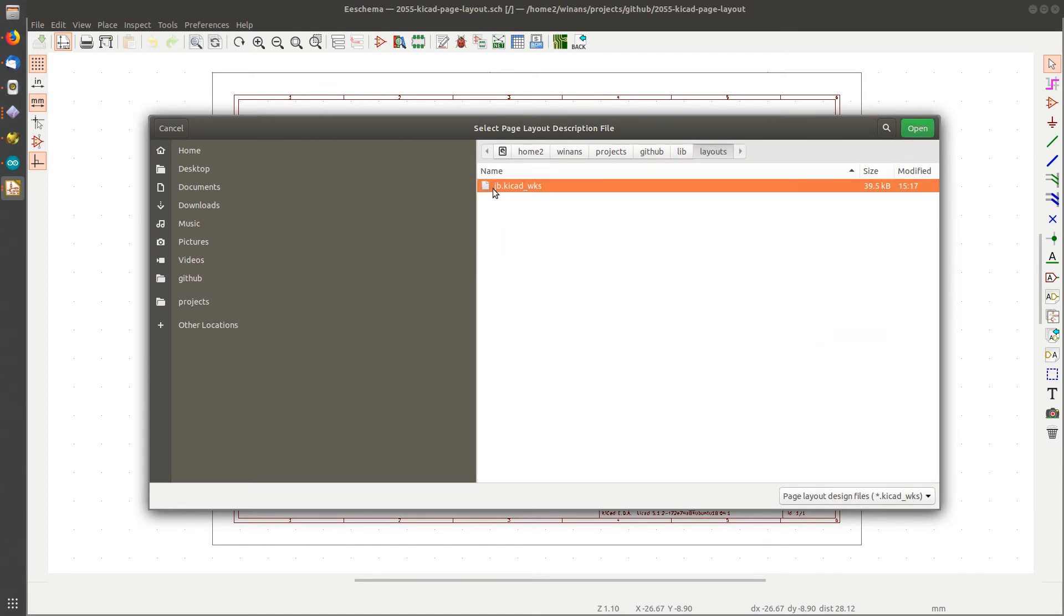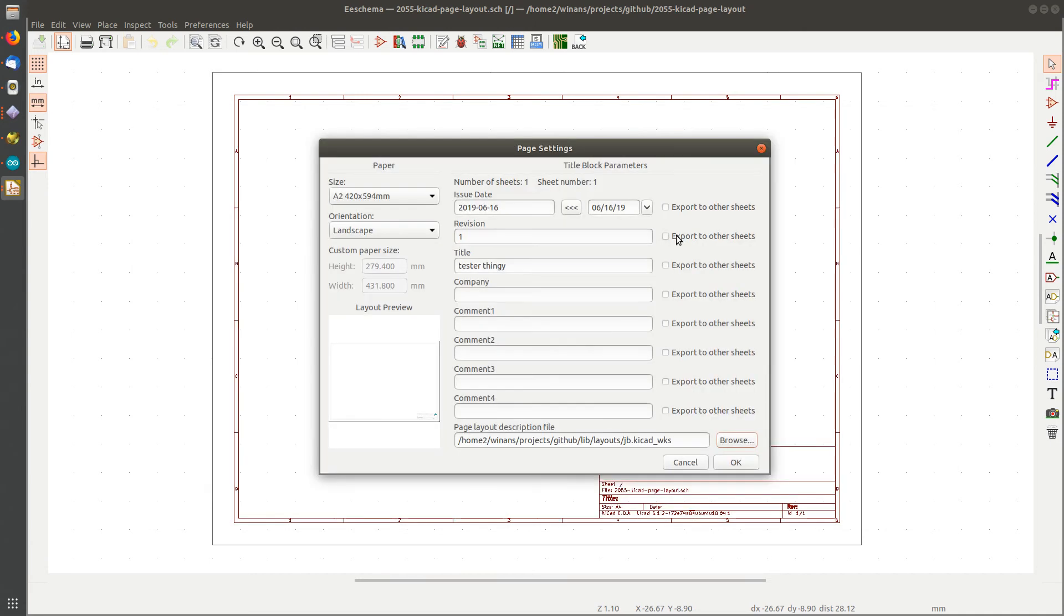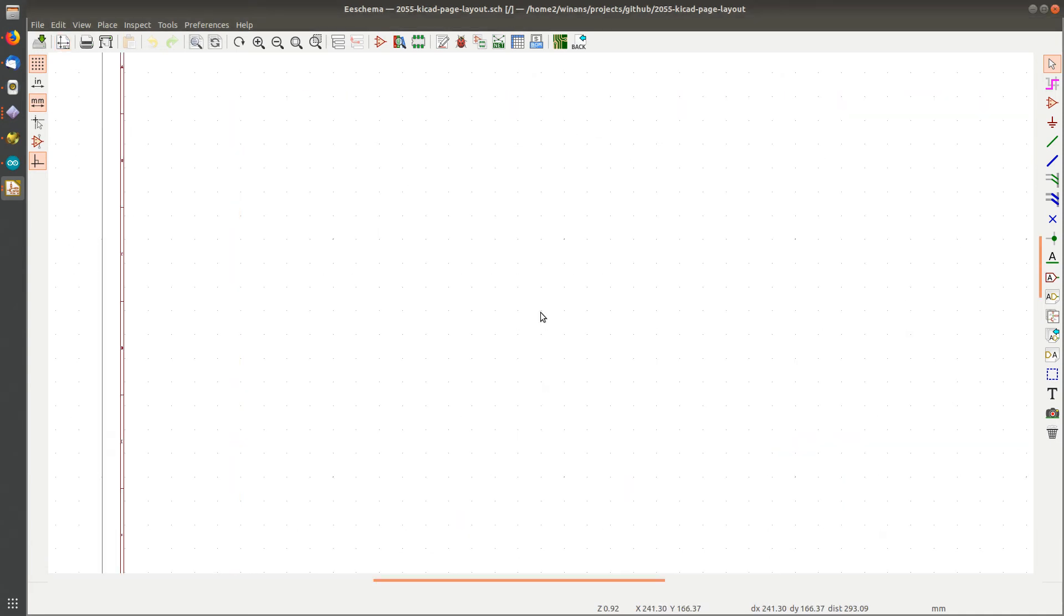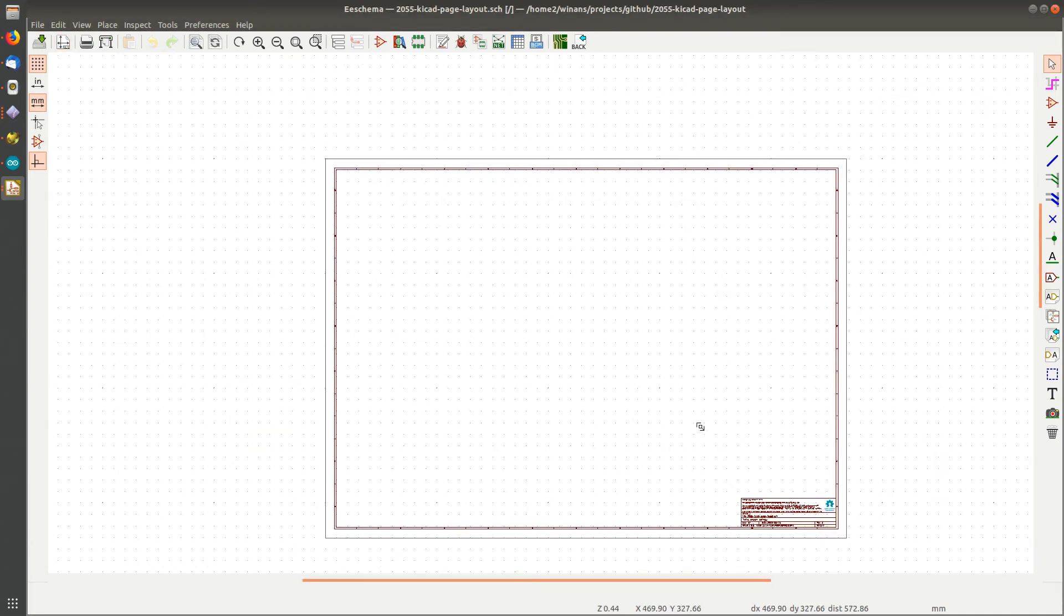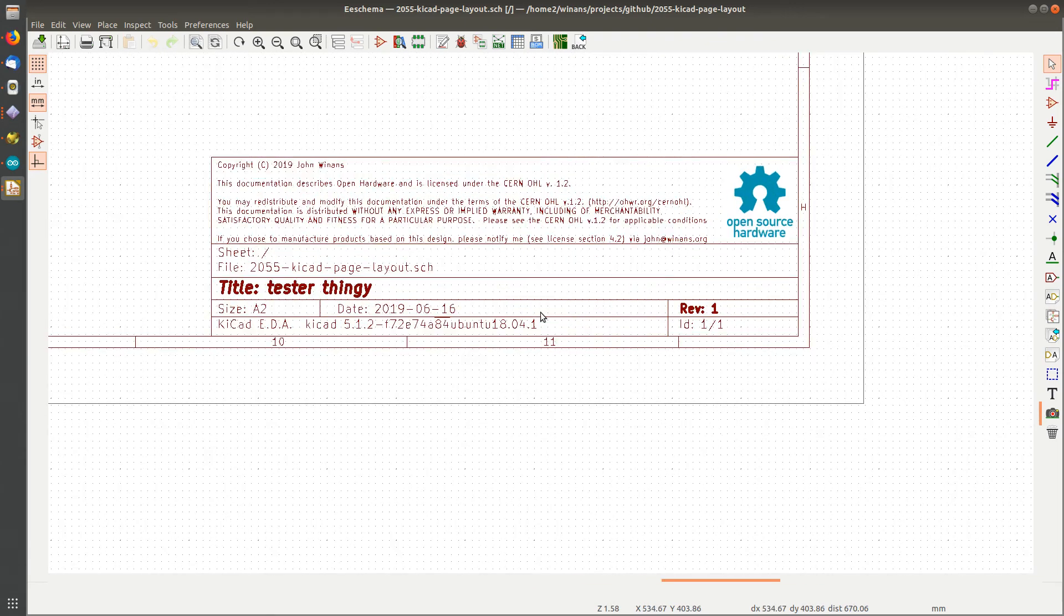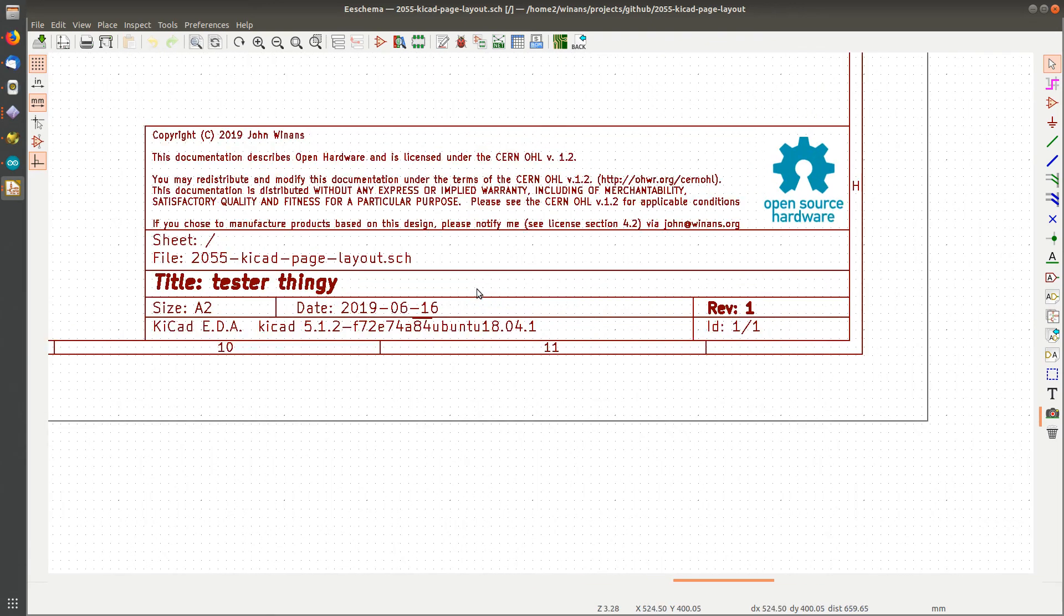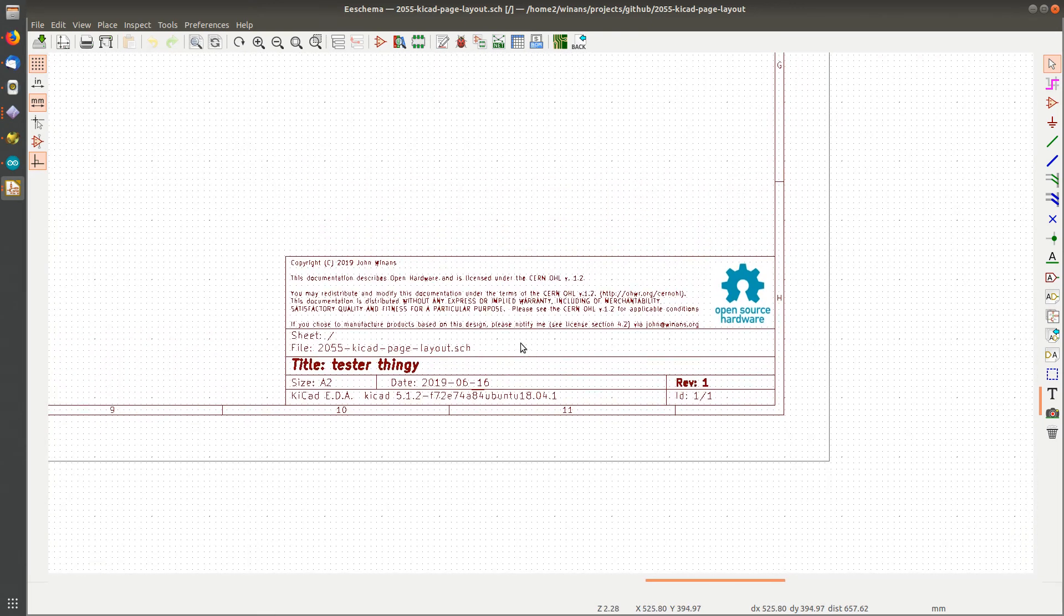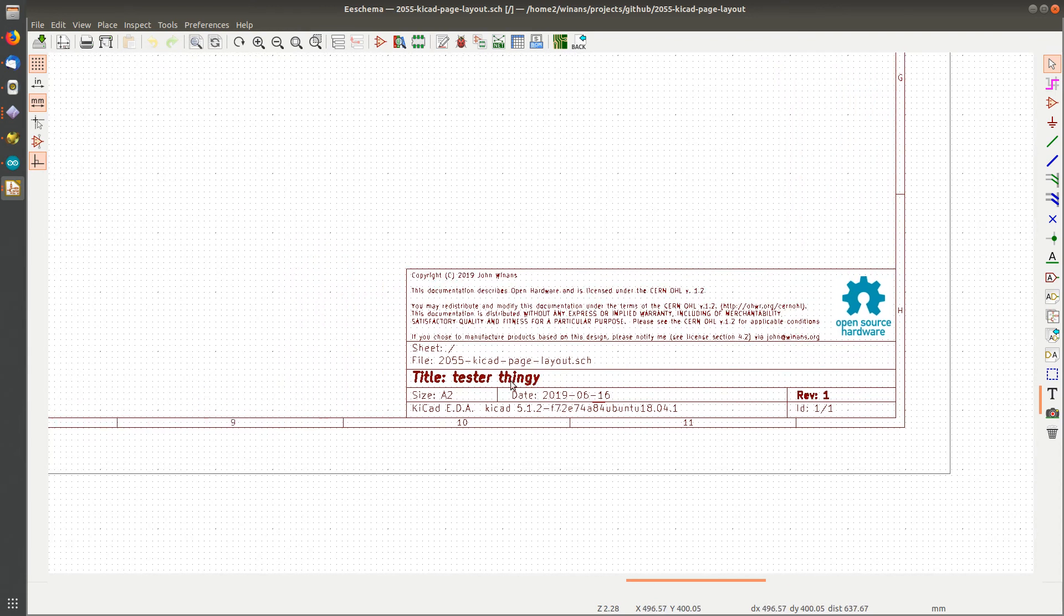Now down here I want to pick my page layout description file, and that means I need to go down and find my new thing that I just made: John's Basement. Thinking about around there. All right, so now it just got much bigger and there's my new title block. I mean, that's all there really is to it.